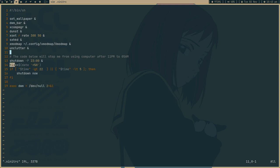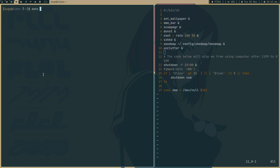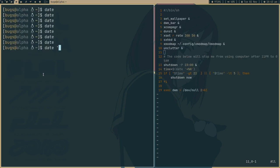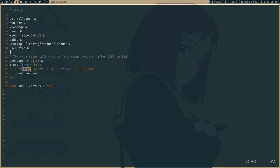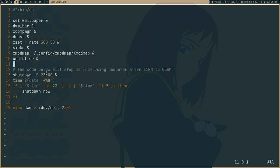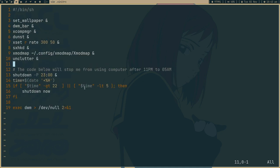After this, what I'm doing is I'm getting the time by date command. If you run the date command and do this, it will give me the hour. So I'm comparing it that if time is greater than 22, and or if time is less than 5.